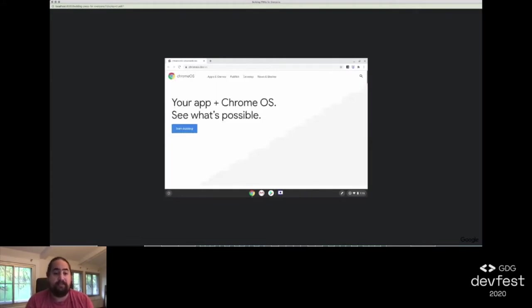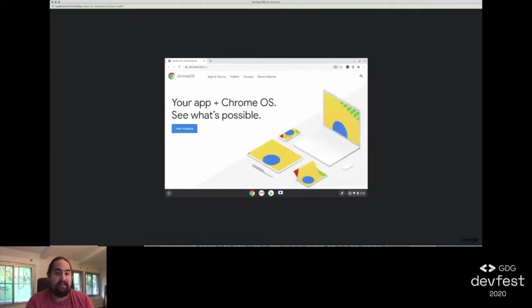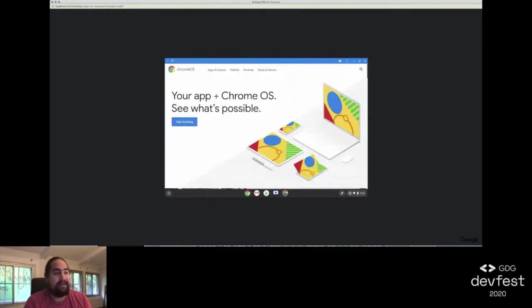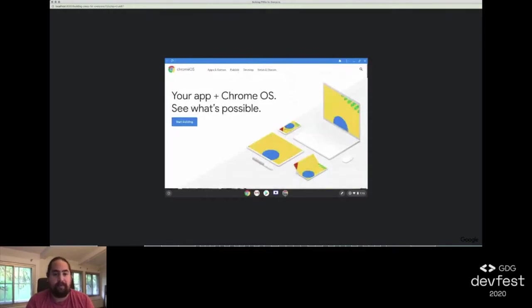On August 12th of this year, myself and a cross-functional team launched Chrome OS.dev, our one-stop home for all things Chrome OS. We launched in two languages, English and Spanish, with a site that was fully accessible, responsive, fast, and could be used offline. In the end, we launched a progressive web app that can be used by everyone.